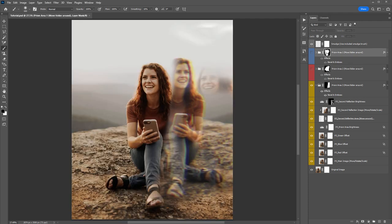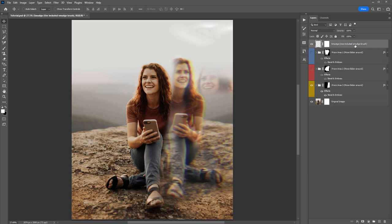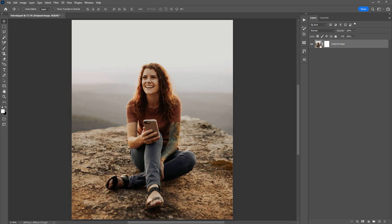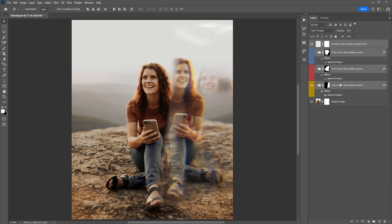Another option if you want to experiment with different prism area shapes is to just run the action again. Shift-select all these layers and folders, hit Delete so you're left with just your original image, open the Actions panel, select Play Me, click the play button, and that will generate a new set of folder shapes.